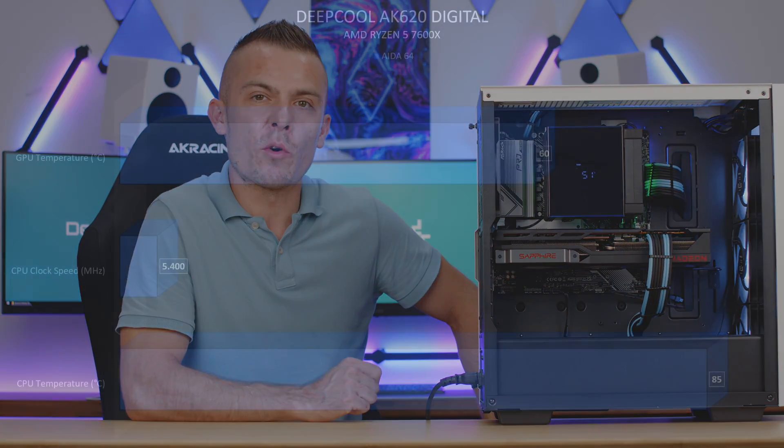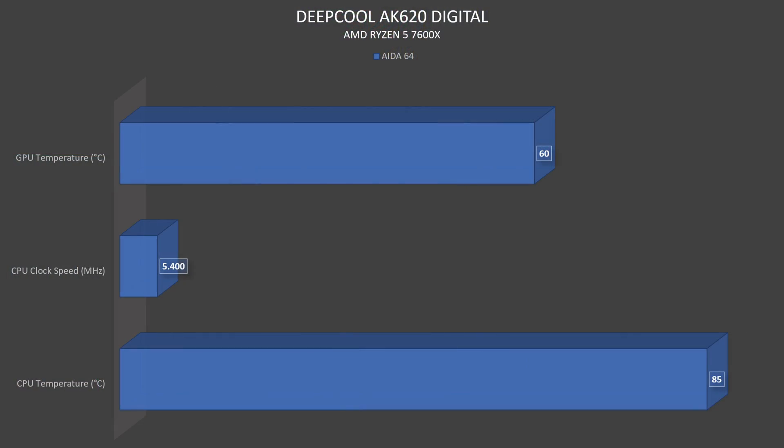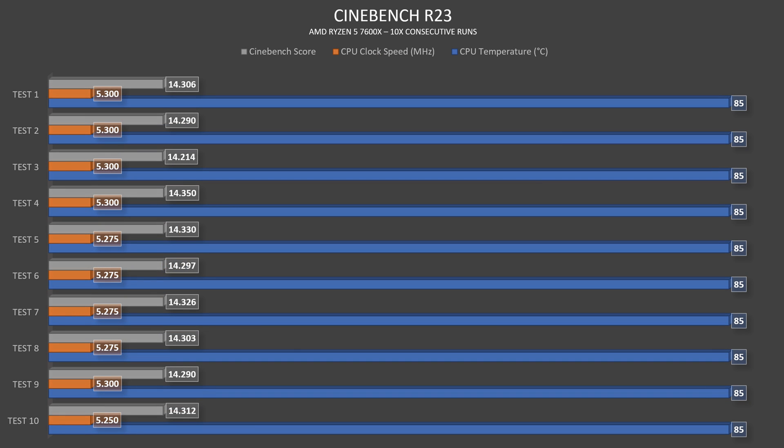Now when we're talking about performance, let's check out this. So AK620 Digital on AMD Ryzen 5 7600X in AIDA64 Extreme Edition CPU went out to 85 degrees Celsius. The clock speeds were actually quite varying compared to the other reviews that I did. So 5375 to 5425 megahertz, which is outstanding for this processor especially when we're talking about air cooling because it kind of competes a bit with somewhere between 240 and 360 eventually.